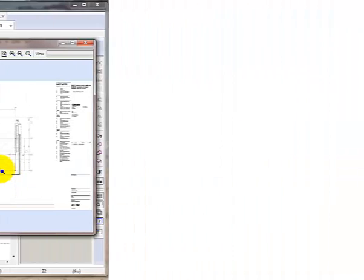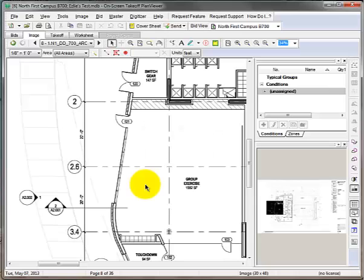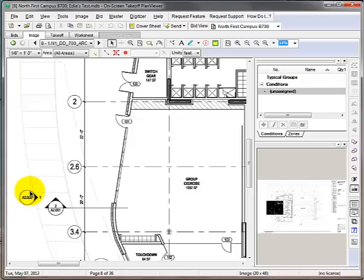Now let's create a hotlink. A hotlink is a button that will quickly open a specific view on another sheet. So let's make a link to this elevation view on this plan view.